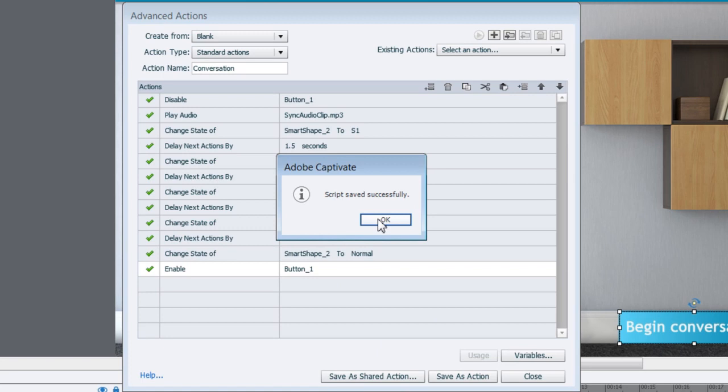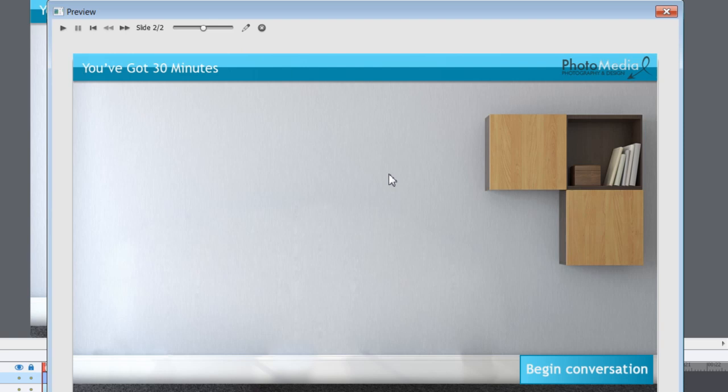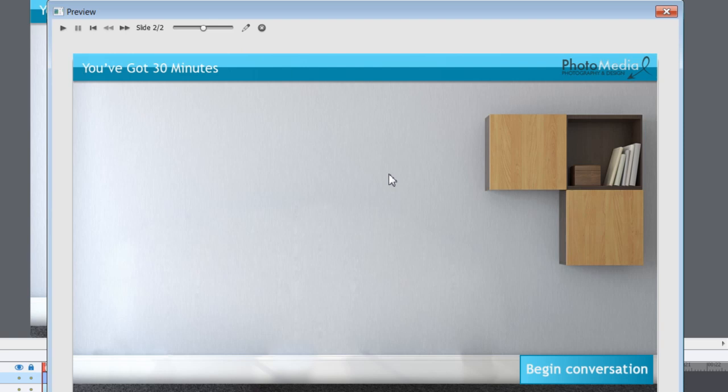Now we'll go ahead and click save as action and click OK and close this dialogue. Let's play this and see if it's working fine. I'll go to preview and from this slide. Here you can notice that nothing happens till I go and click the begin conversation button. And I click it.